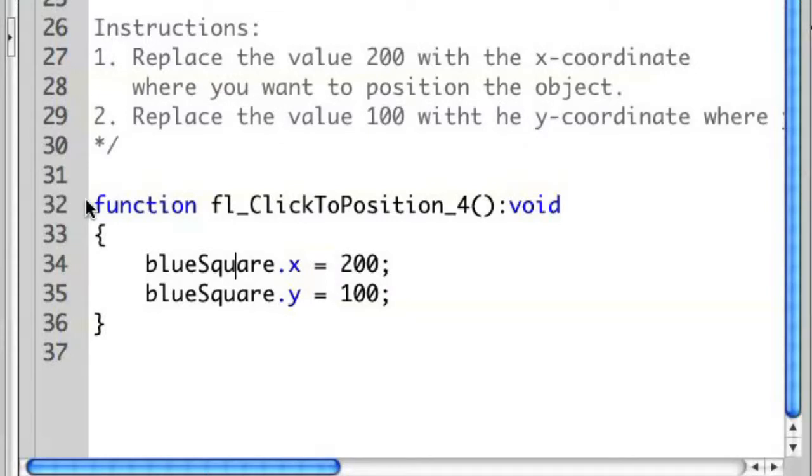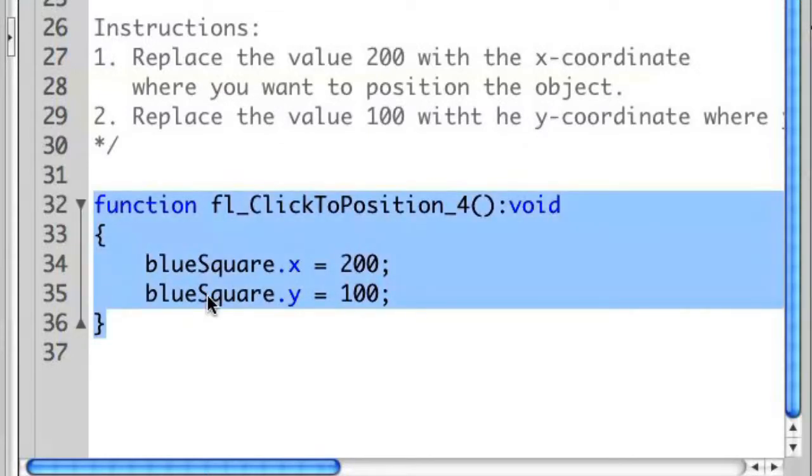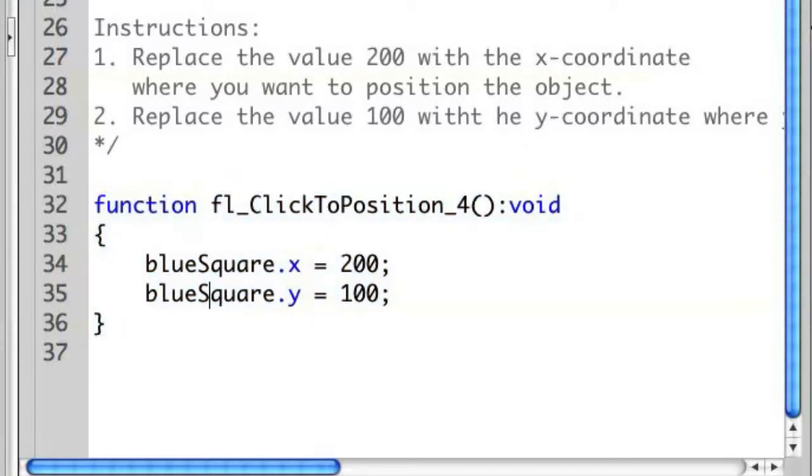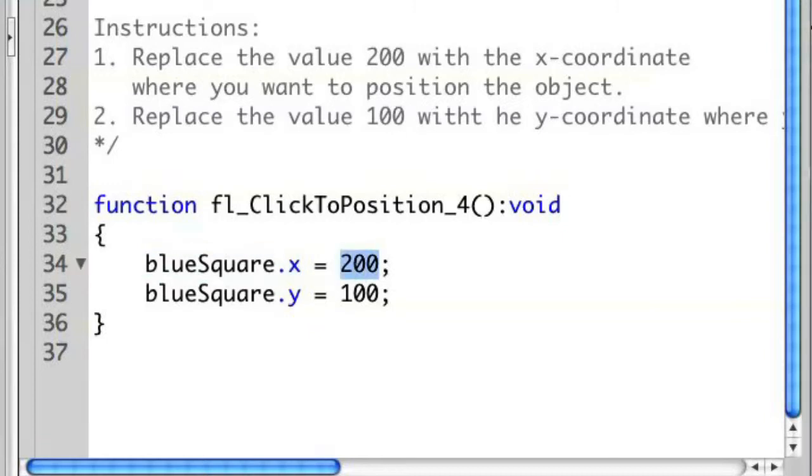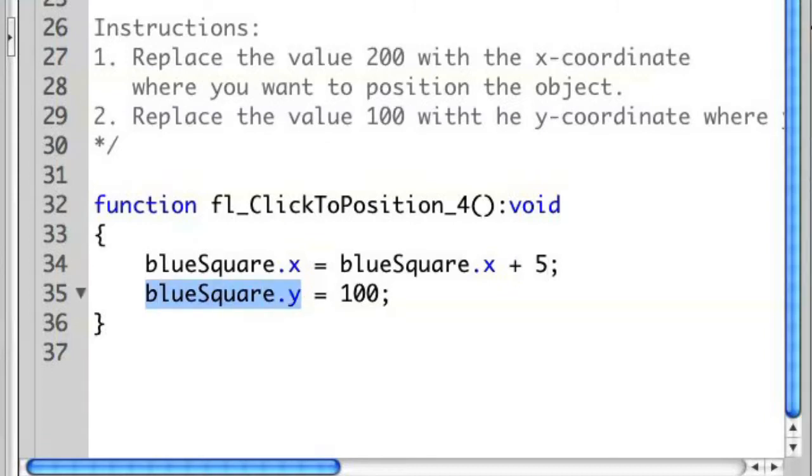Inside of my event handle down here at the bottom, I don't want to move it to a specific location. I want to modify its existing location and maybe add, say, 5 pixels each time. So, let's go ahead and modify this. I'm just going to say blue square.x equals blue square.x plus 5. And let's do the same thing with Y.